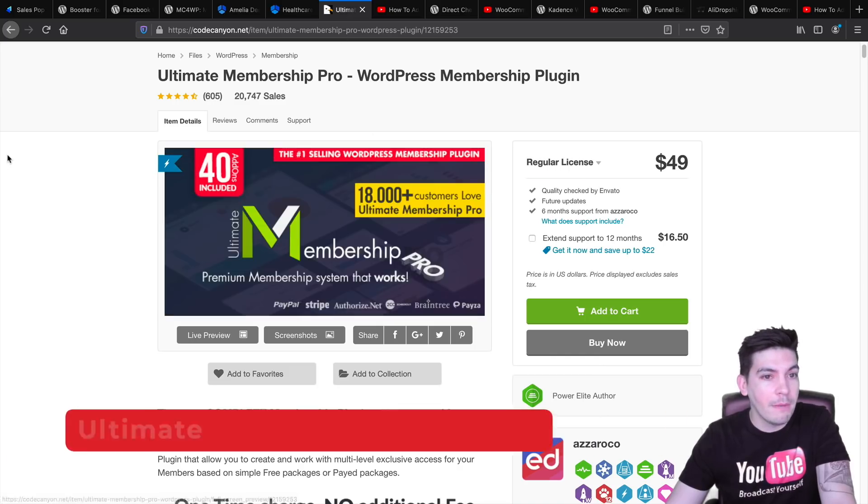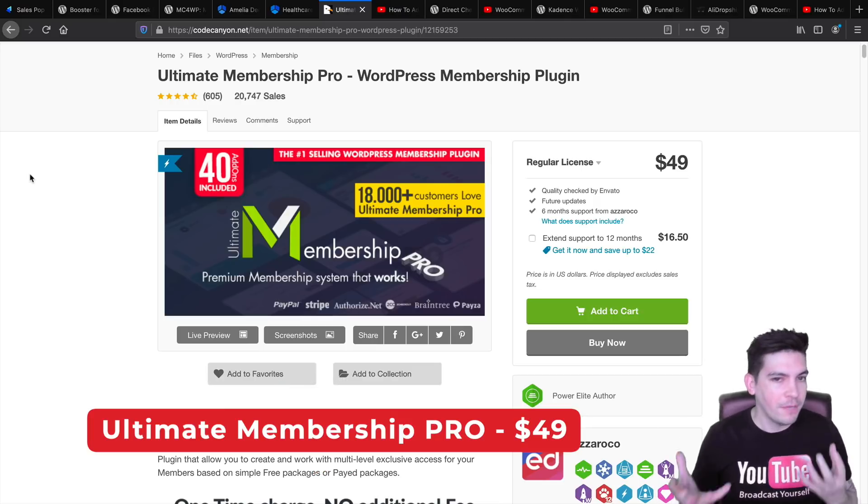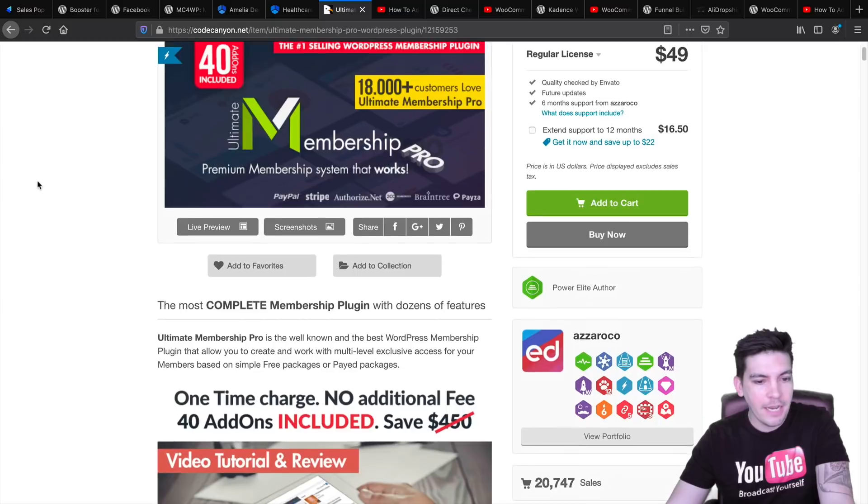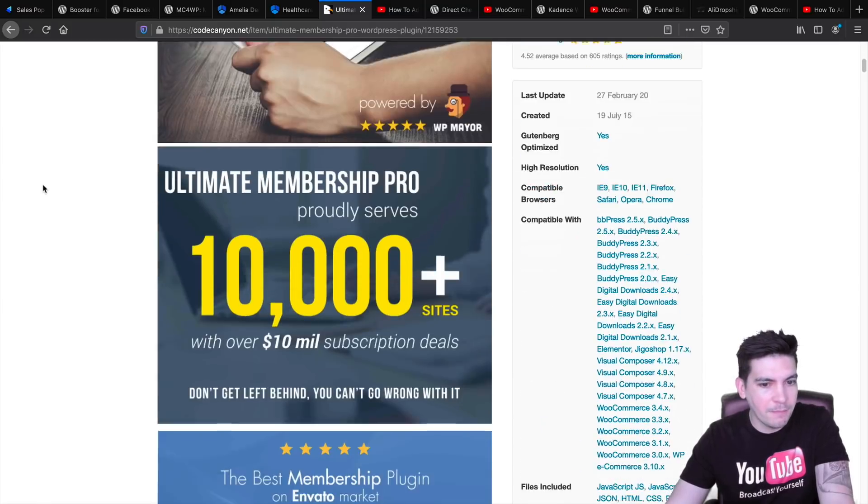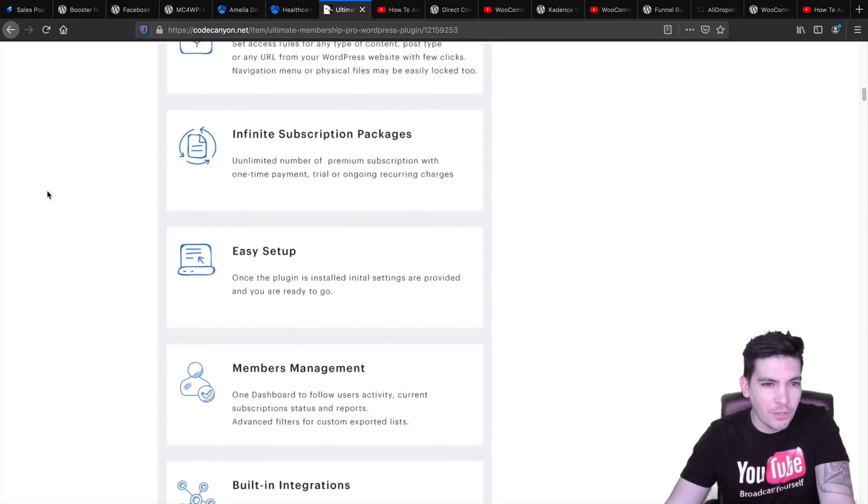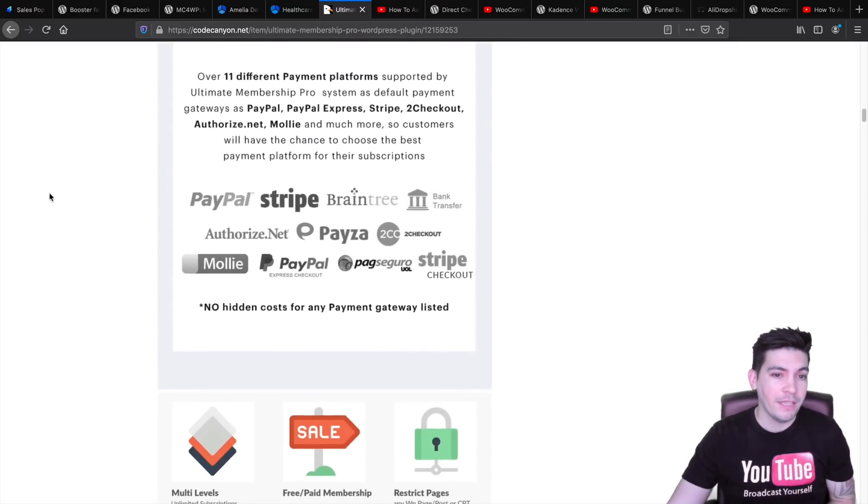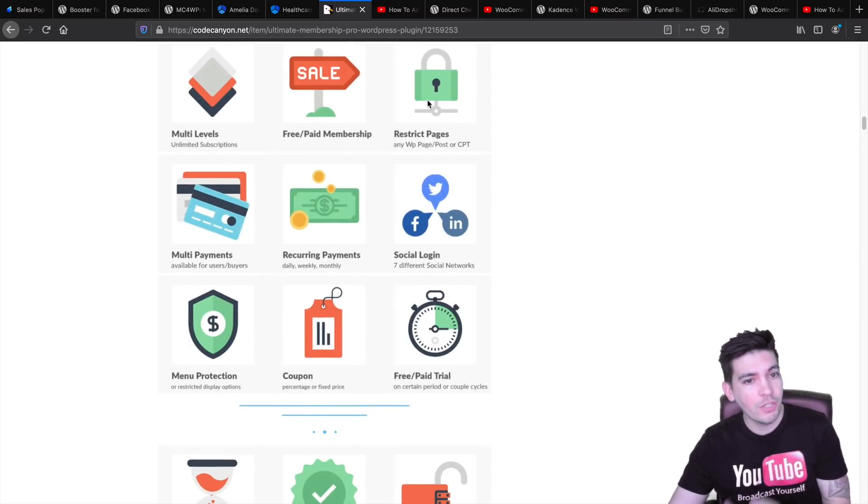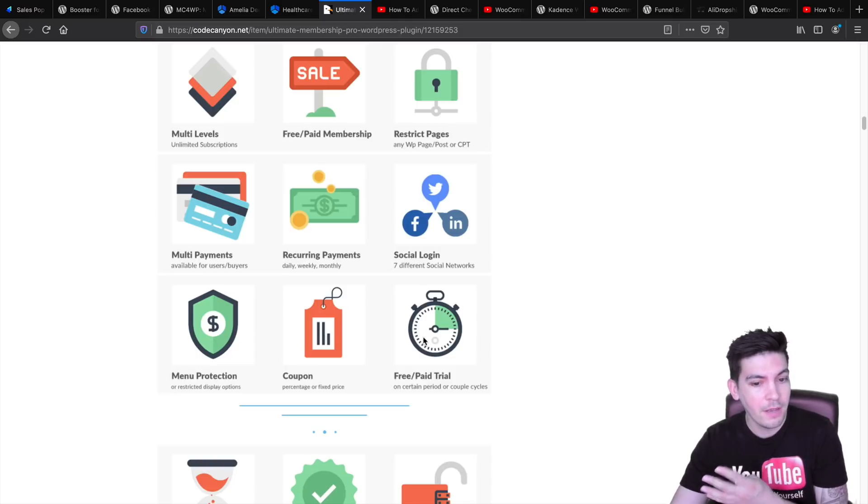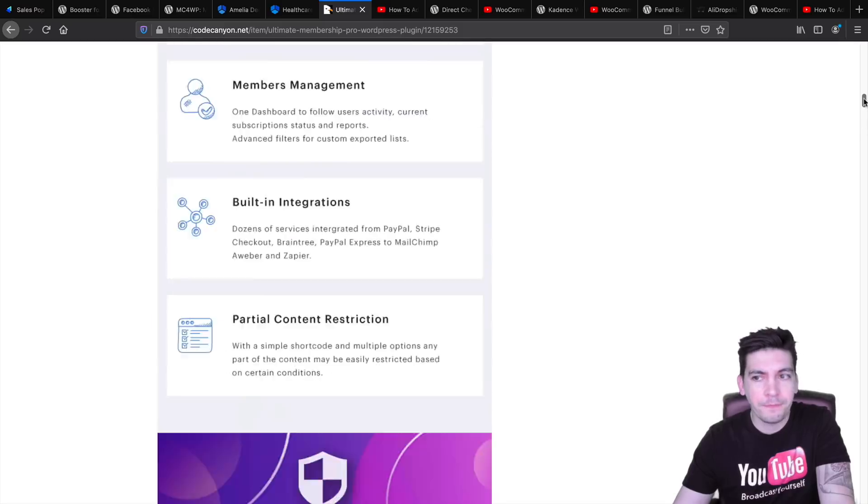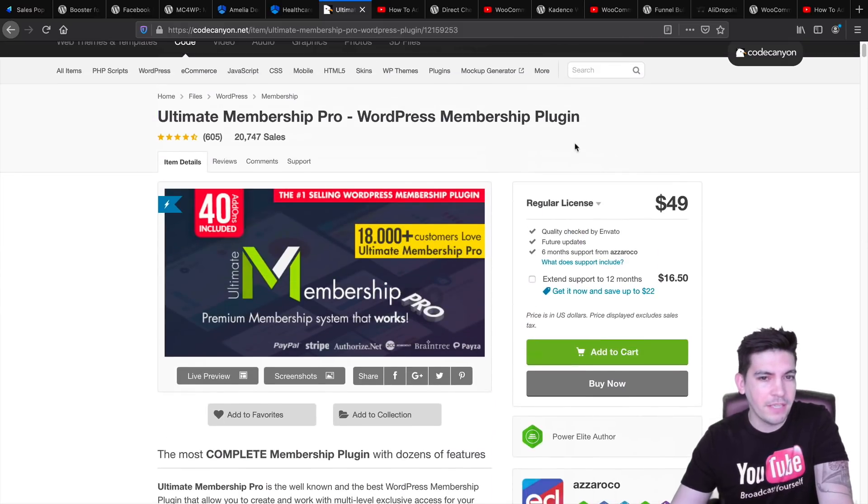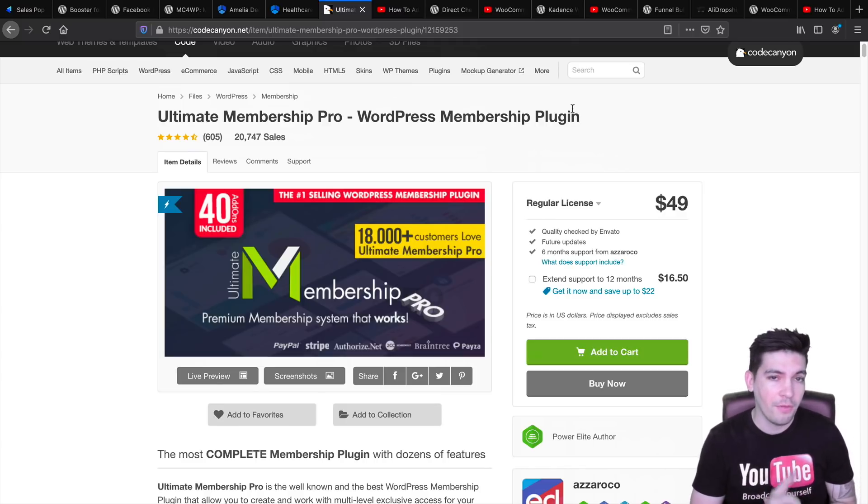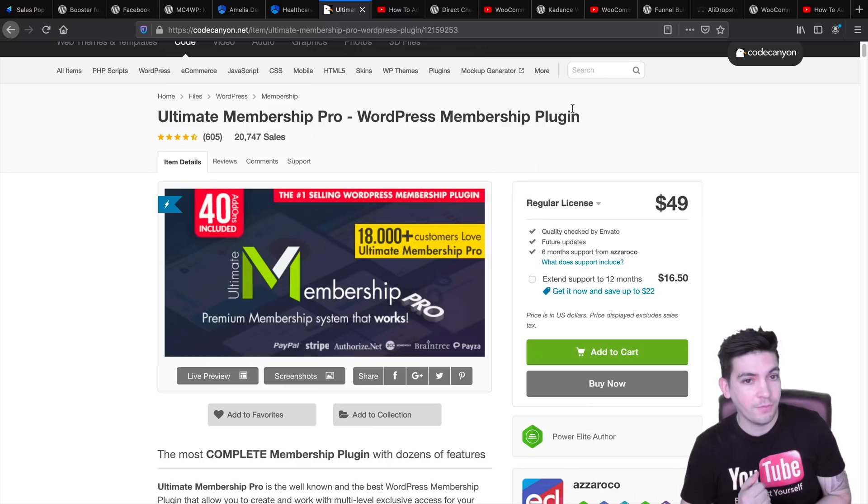Next, we have Ultimate Membership Pro. This is the ultimate membership plugin. It has so much in this plugin. Before I've recommended other plugins, but over the years, this plugin has just added so much into it and they have so many integrations. And the great part is that you don't need any add-ons. It has all of this stuff right here. Recurring payments, restricting pages, social login, menu protection, coupons, free slash paid trial. If you are running a membership website, I do recommend to get this plugin.